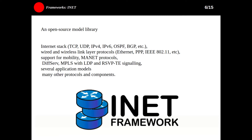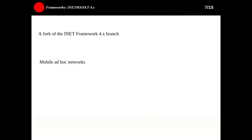The next one is INET MANET 4.x, which is a fork of the INET framework for the 4.x branch. It's maintained by Alfonso Ariza. INET MANET is kept up to date with INET and extends it with a number of experimental features and protocols, mainly for mobile ad hoc networks.